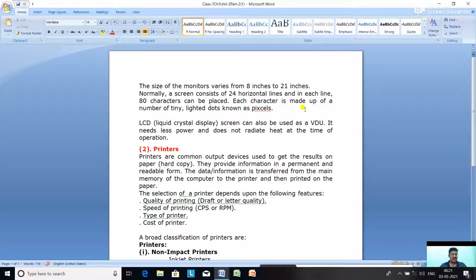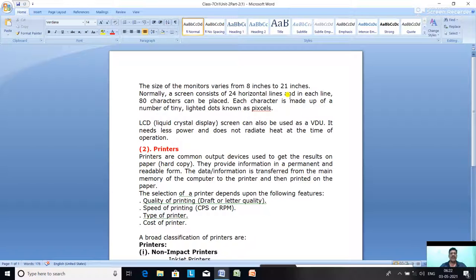Nowadays televisions also receive digital signals to improve the quality of audio and video output. A screen normally consists of 24 horizontal lines, and in each line 80 characters can be placed. Each character is made up of a number of tiny lighted dots known as pixels.